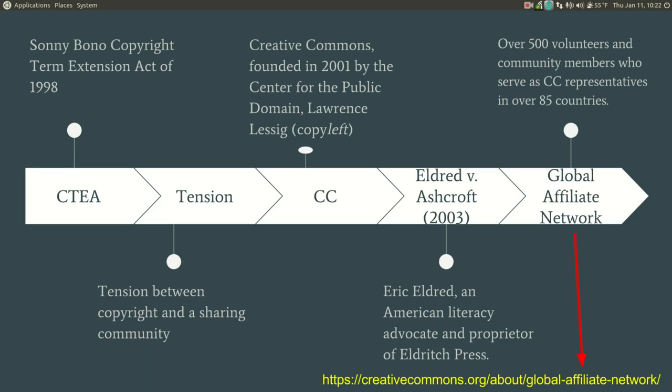The Global Affiliate Network has over 500 volunteers and community leaders who serve as Creative Commons representatives in over 85 countries. This network is broken down into community and network platforms in four general areas: Open Education Platform, Copyright Reform Platform, Community Development Platform, and the Repository Platform called GLAM, which is an acronym that stands for Galleries, Libraries, Archives, and Museums. Indeed, what began as a technical expertise to assign an open license to a piece of work has turned into a global movement that is certain to continue to grow. Let's shift gears a bit and look now specifically at the different types of Creative Commons licenses that exist.